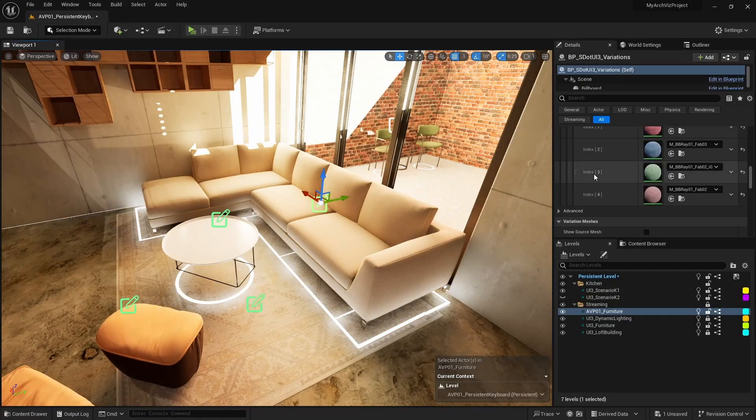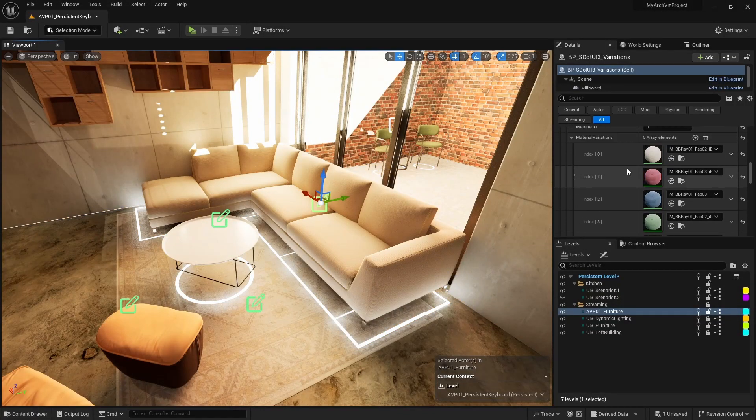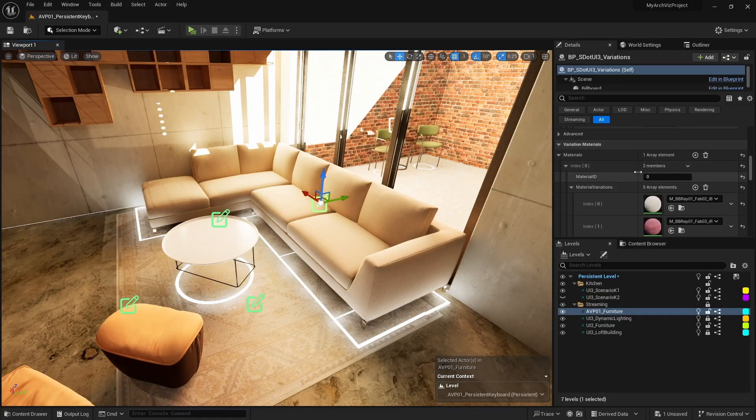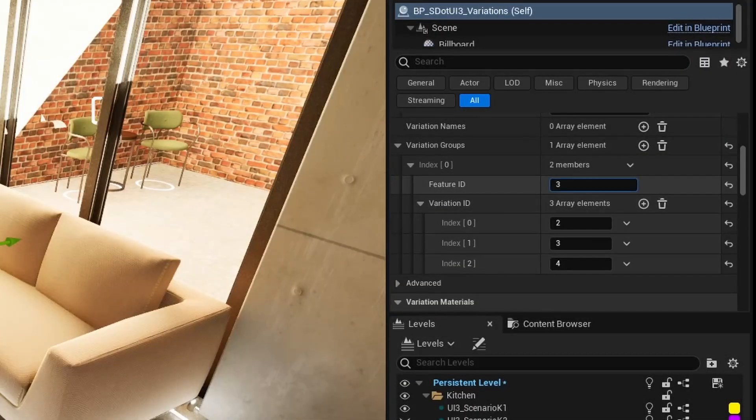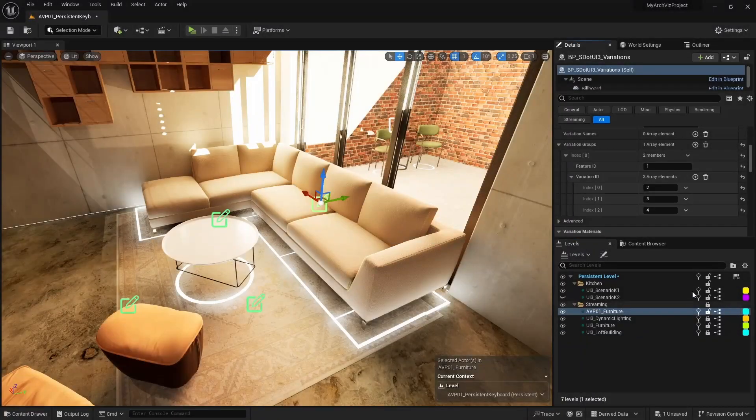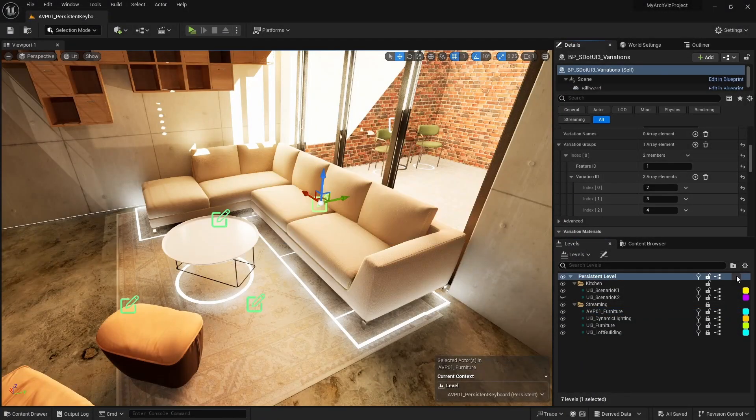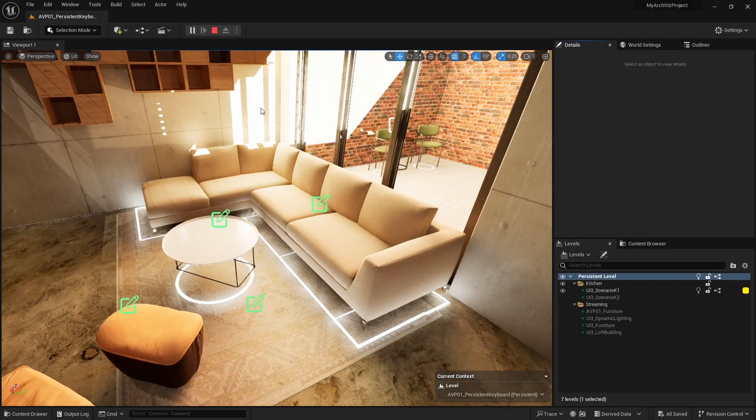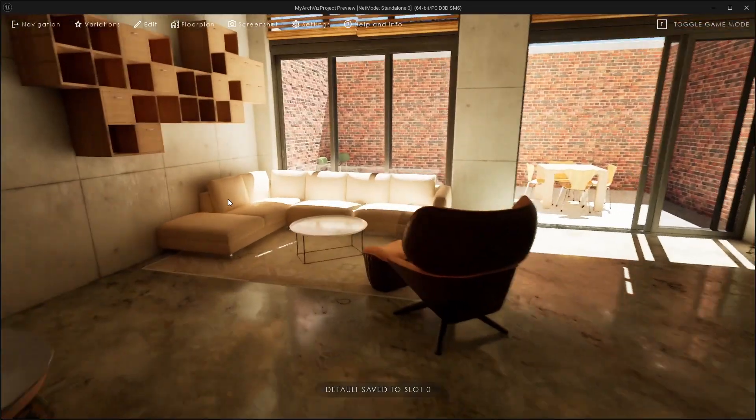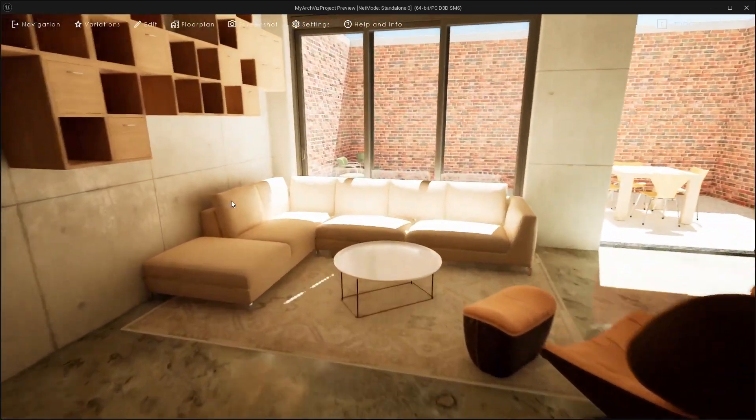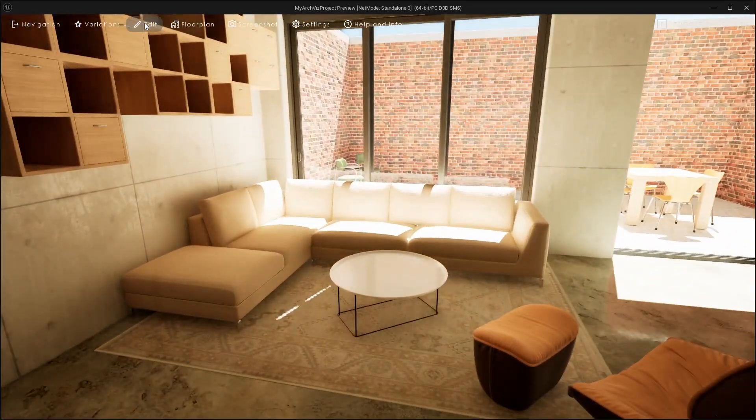We also have to update the feature ID in the variation group array of the variation blue. The new ID is number 1. Now everything is as it should.